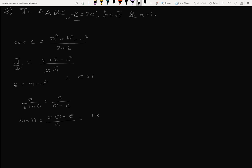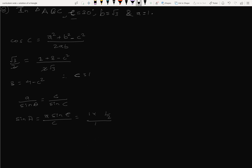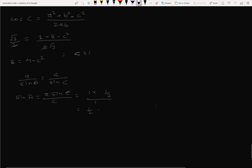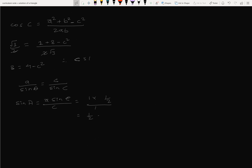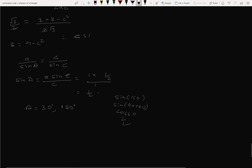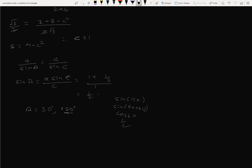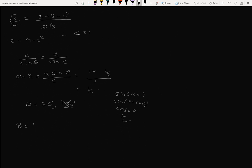Sine A equals 1 times 1/2 divided by 1, giving sine A equals 1/2. Therefore angle A equals 30 degrees or 150 degrees. Checking: sine 150 equals sine(90+60) equals 1/2, and 30 plus 150 plus 30 exceeds 180, so A equals 30 degrees. Then B equals 180 minus (30 plus 30) equals 120 degrees.